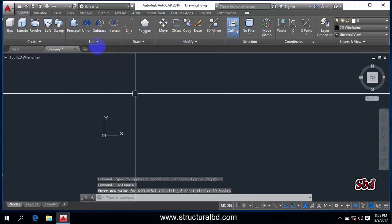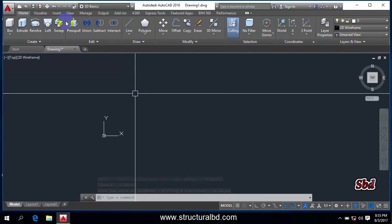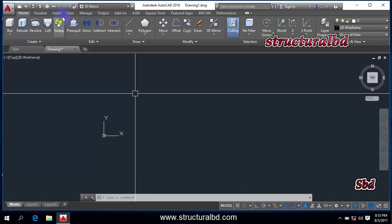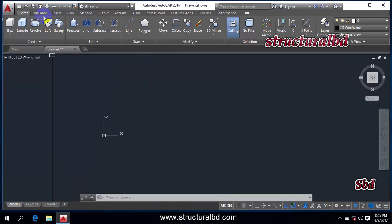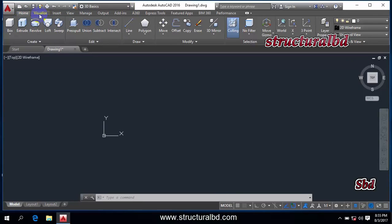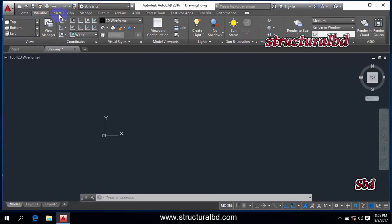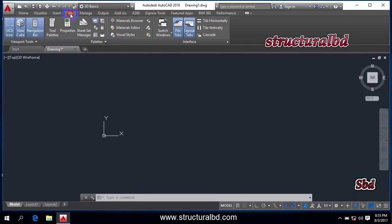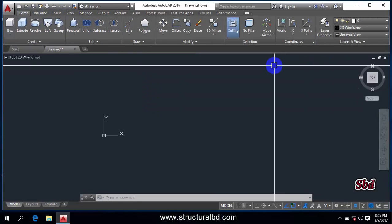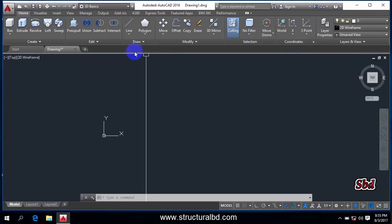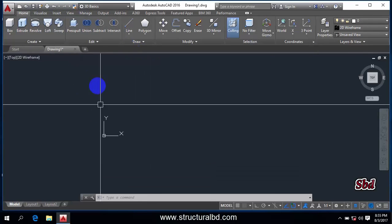And you can see everything has been changed. The appearance totally has been changed from the drafting and annotation mode. You can see now home, visualize - the tools are different. So these are now actually the tools used for three-dimensional modeling.